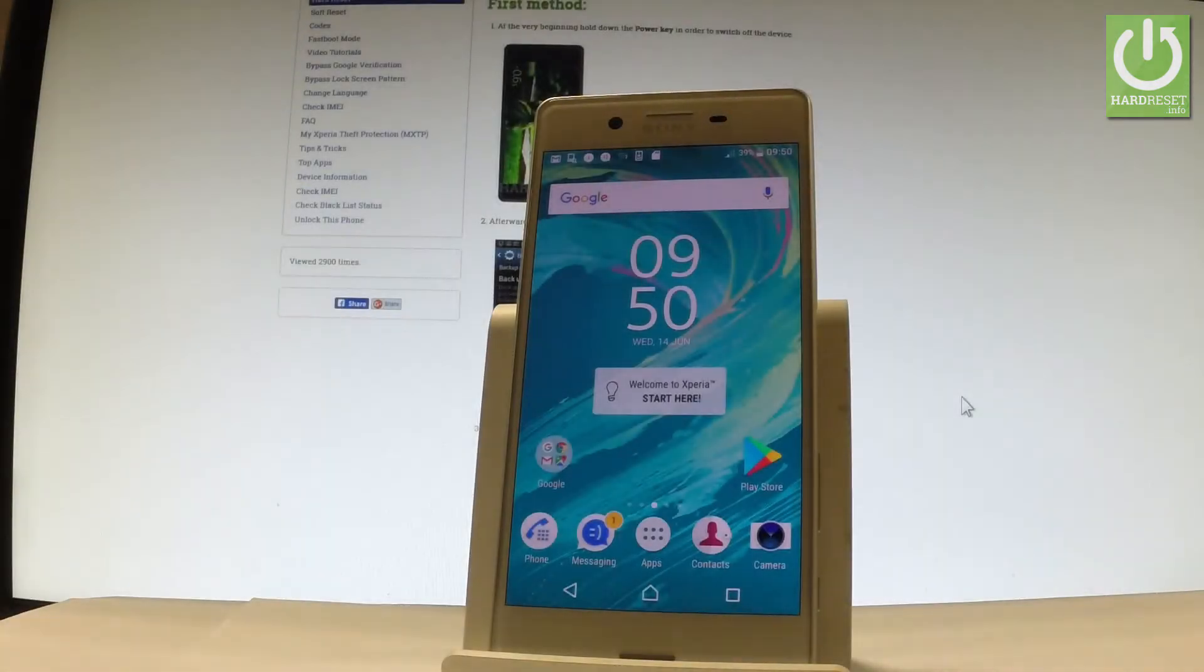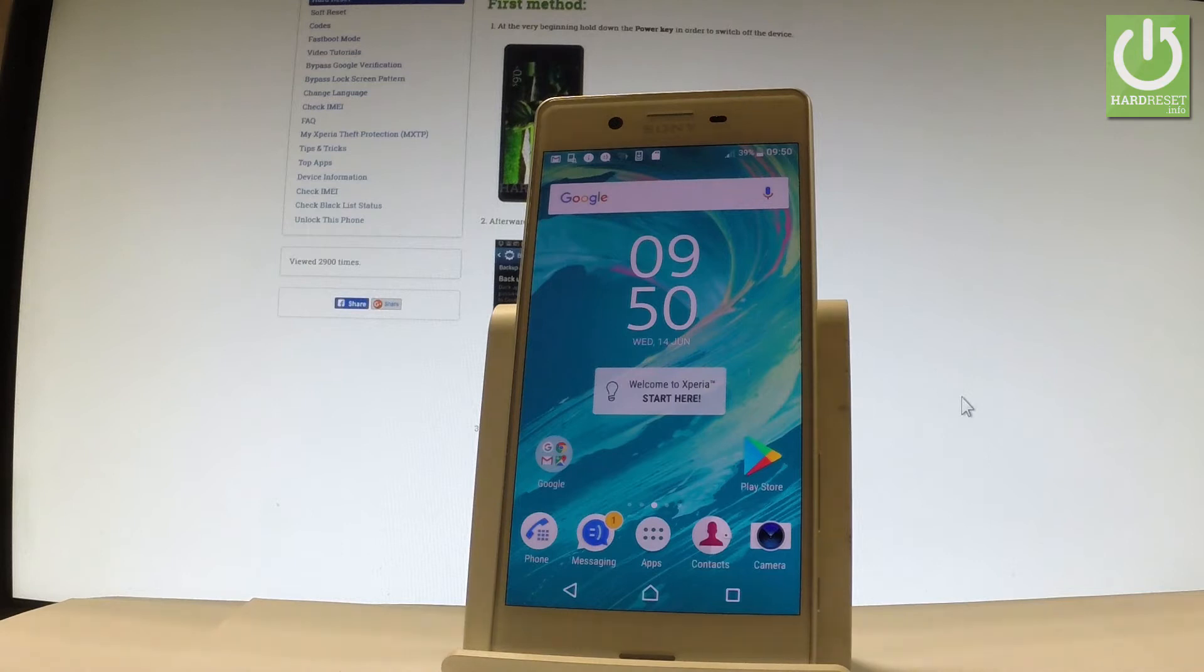Here I have Sony Xperia X and let me show you how to check the SIM log information on the following device. So at the very beginning let's start by using your home screen.